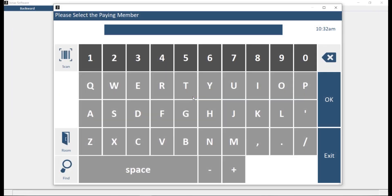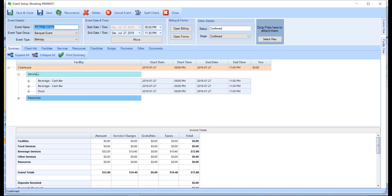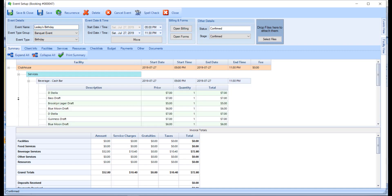Once the transfer is complete, you will be able to go back to the event within Event Management in Jonas Activity Management. If we go ahead and double-click on the event within the Summary tab, we will be able to see the items and amounts that were transferred from Point of Sale as a service within the event. When running the end of day preview or end of day update, you will be able to see the chits that have been voided and transferred to events in Jonas Activity Management.